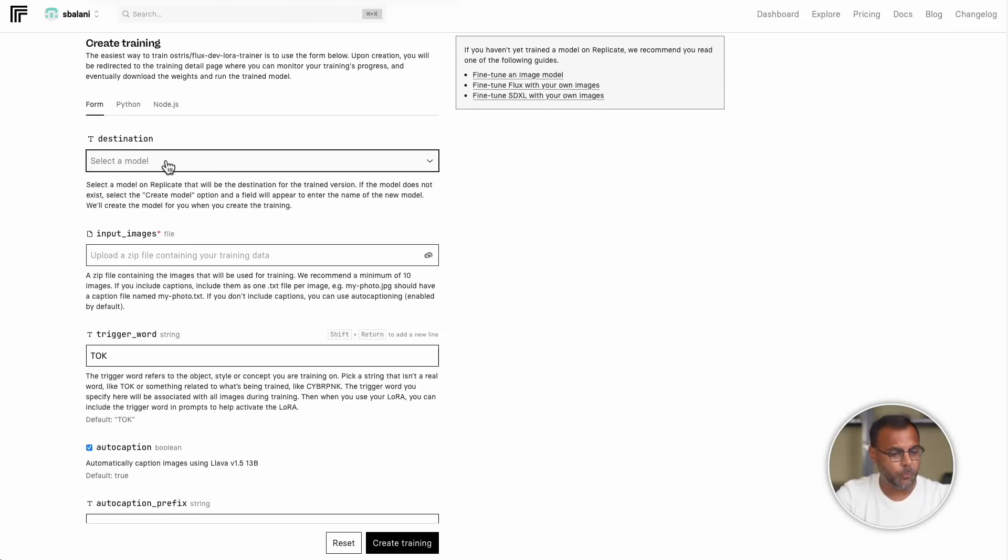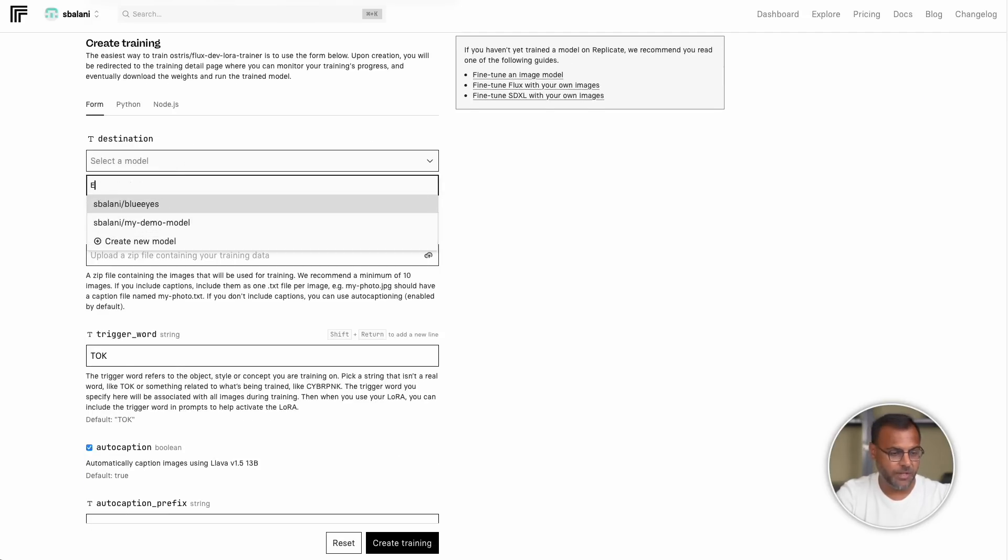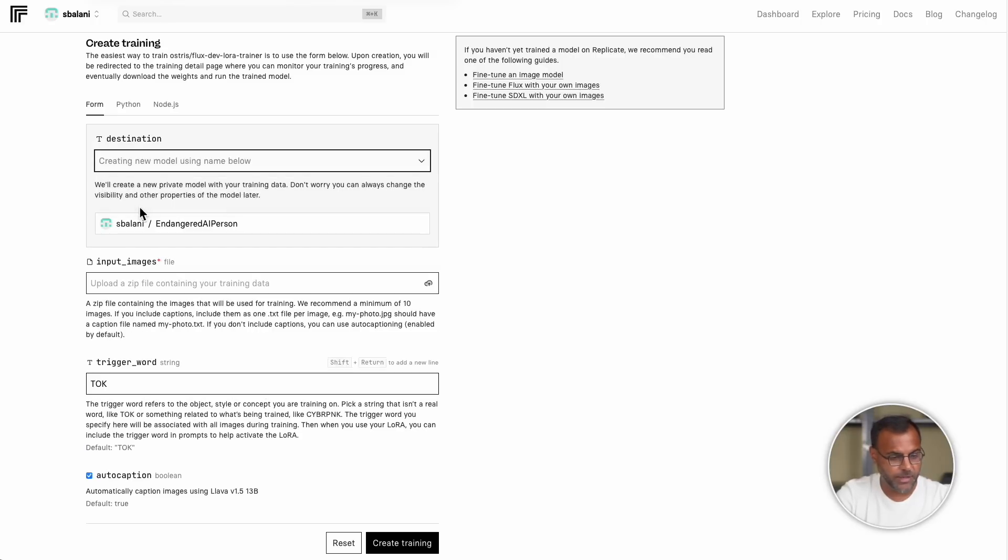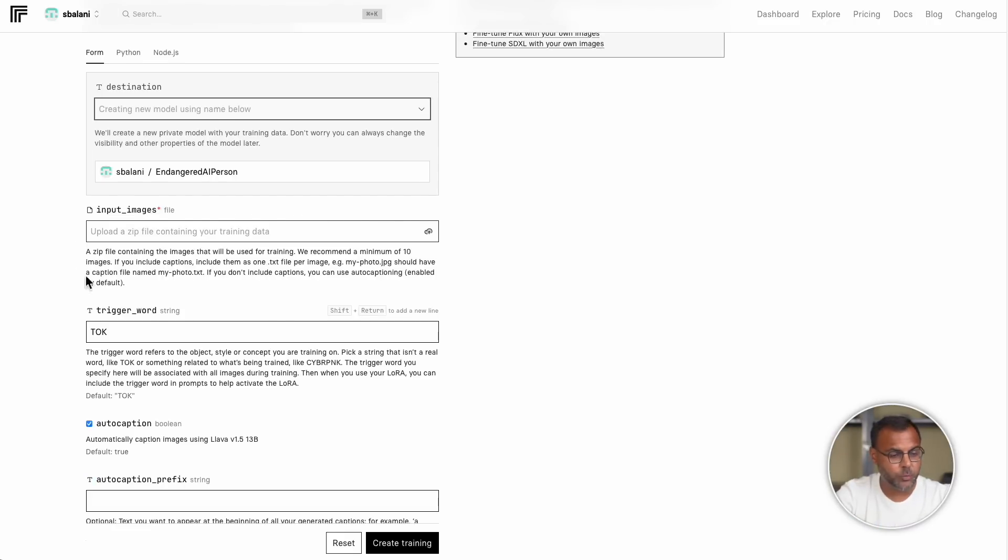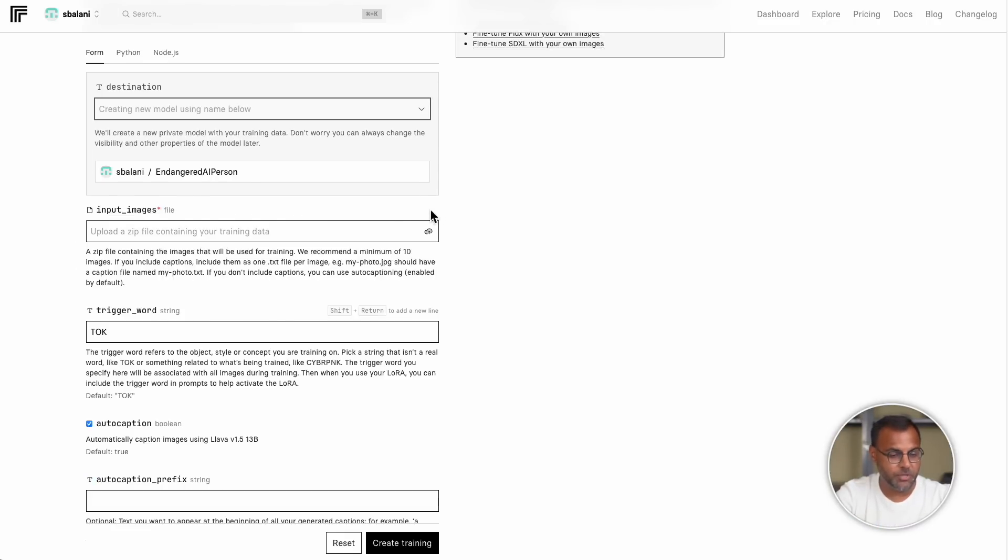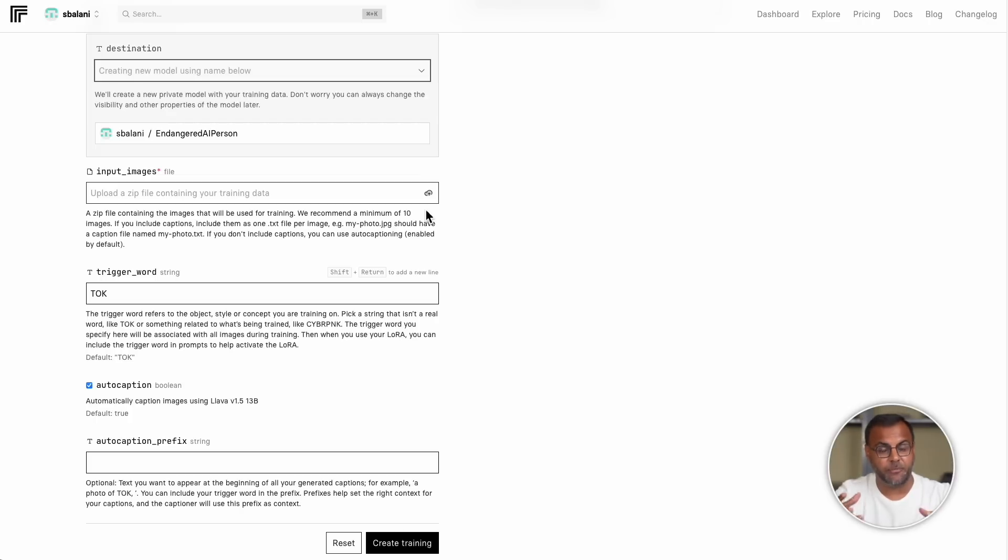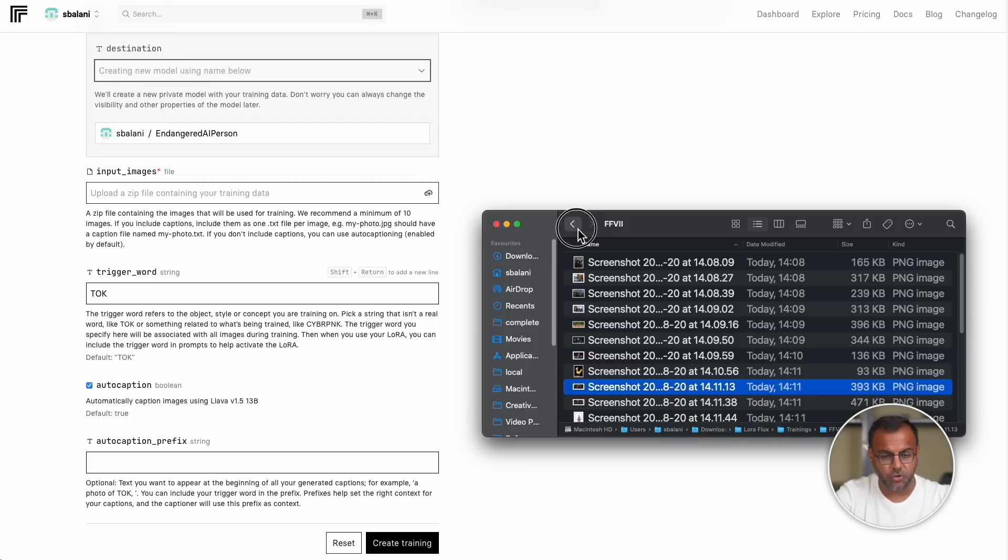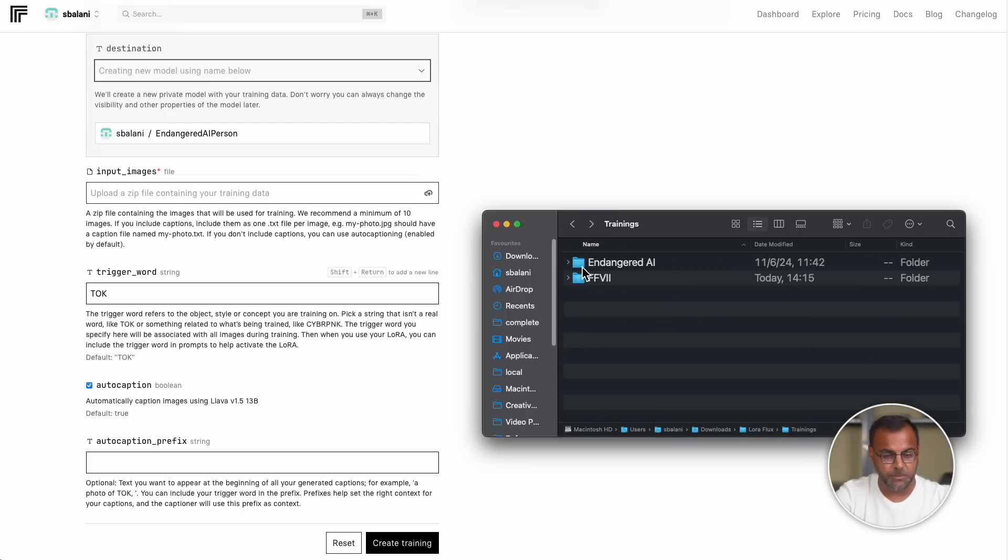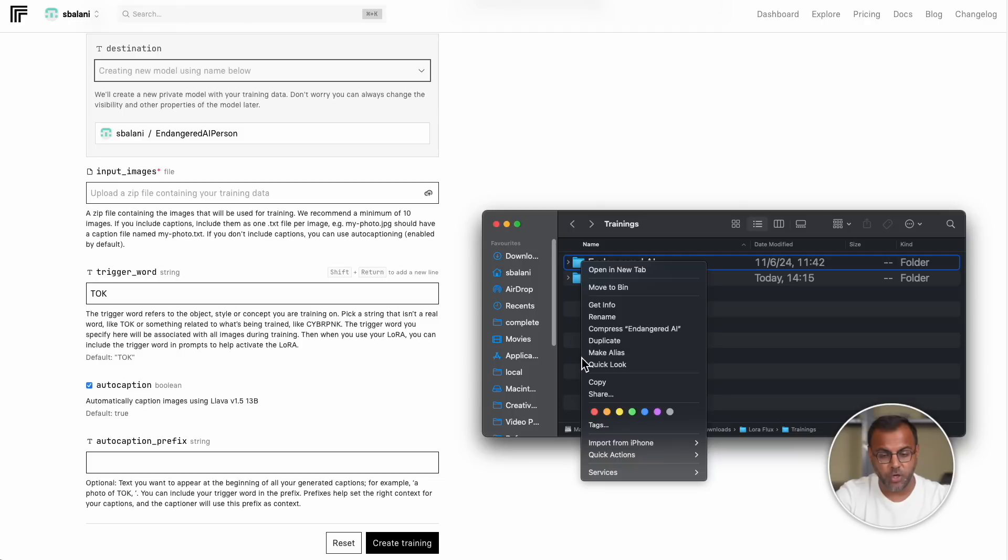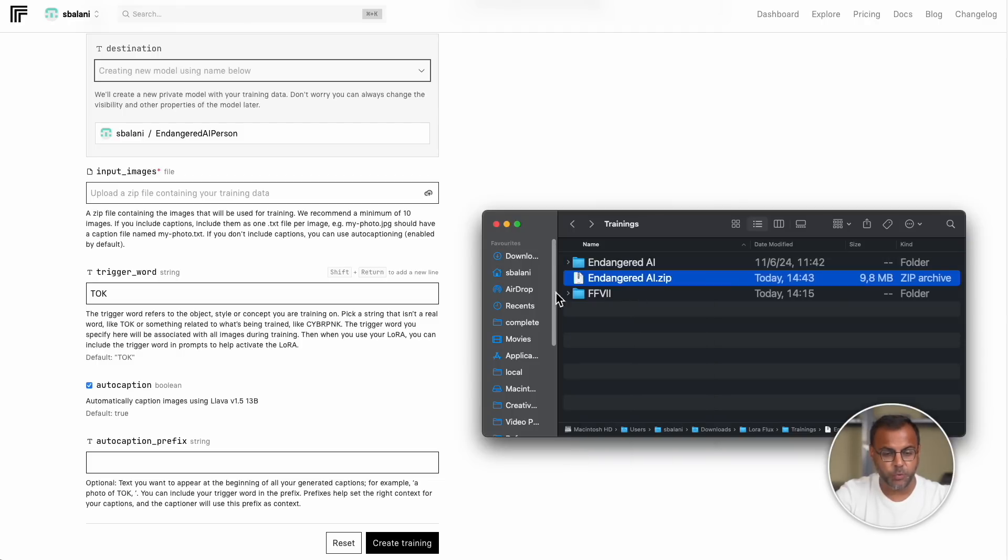And let's go through each of the fields and parameters to understand what everything does. Up here at the top, we've got destination. This is going to be the name of the model. In this case, let's call it Endangered AI Person, and click Create New Model. This will create an allocation in Replicate where the model will be stored. Next, we've got the input images. Now, this is really important because there's a couple of ways that you can upload the images which can significantly affect your training. If we come back here to the training images, we're going to start with the Endangered AI folder. We're going to go ahead and zip it, and this will be the file that we upload.